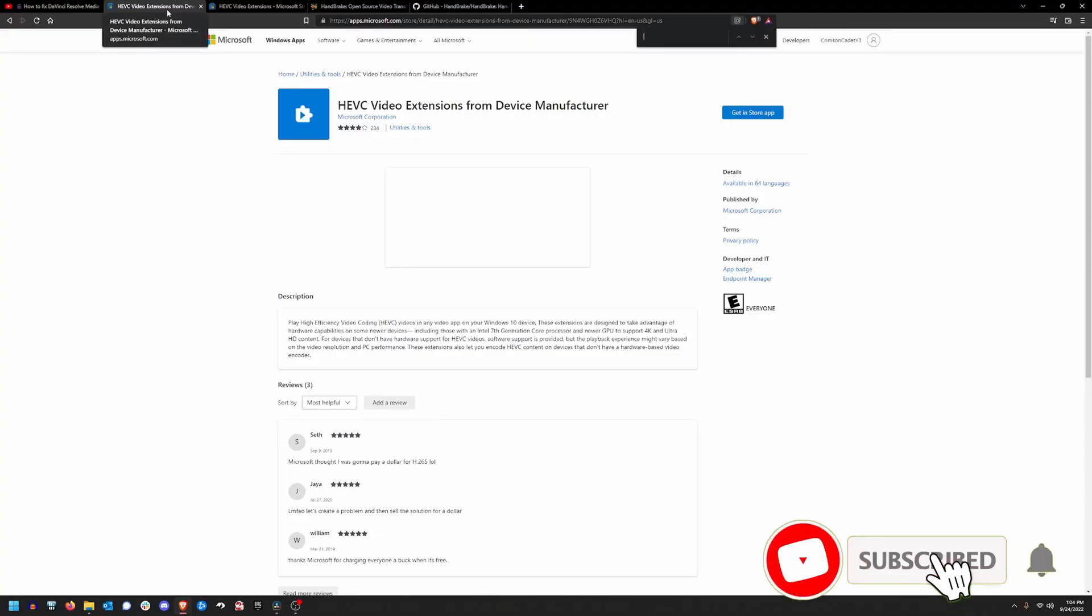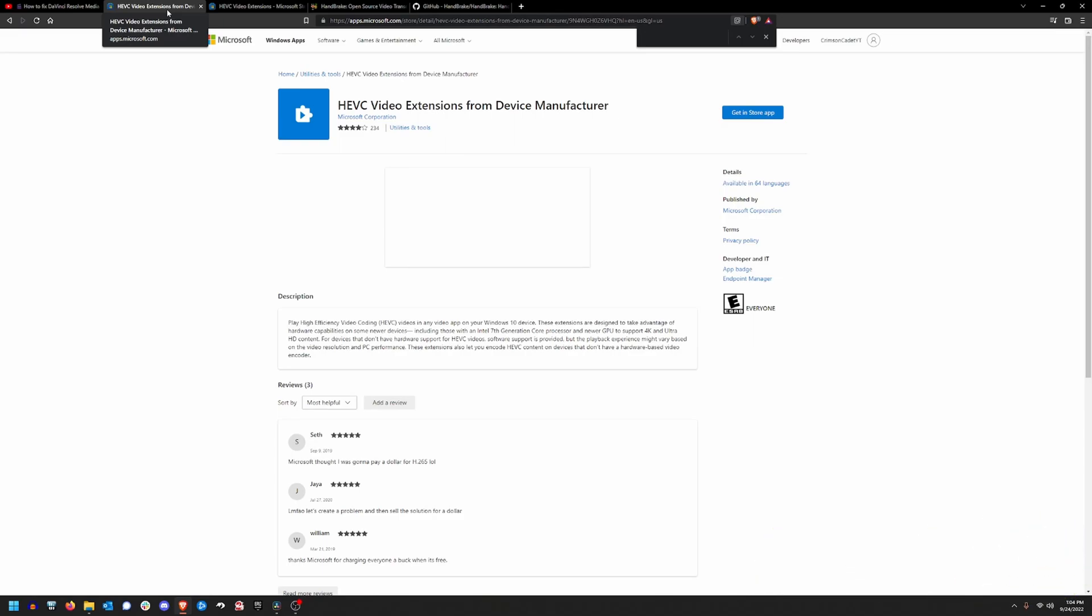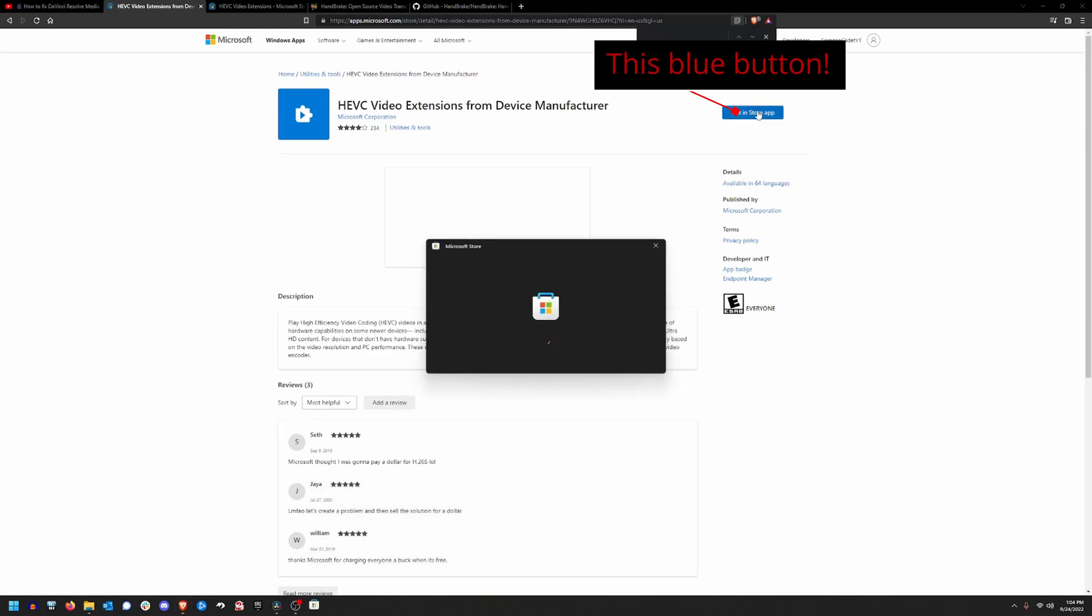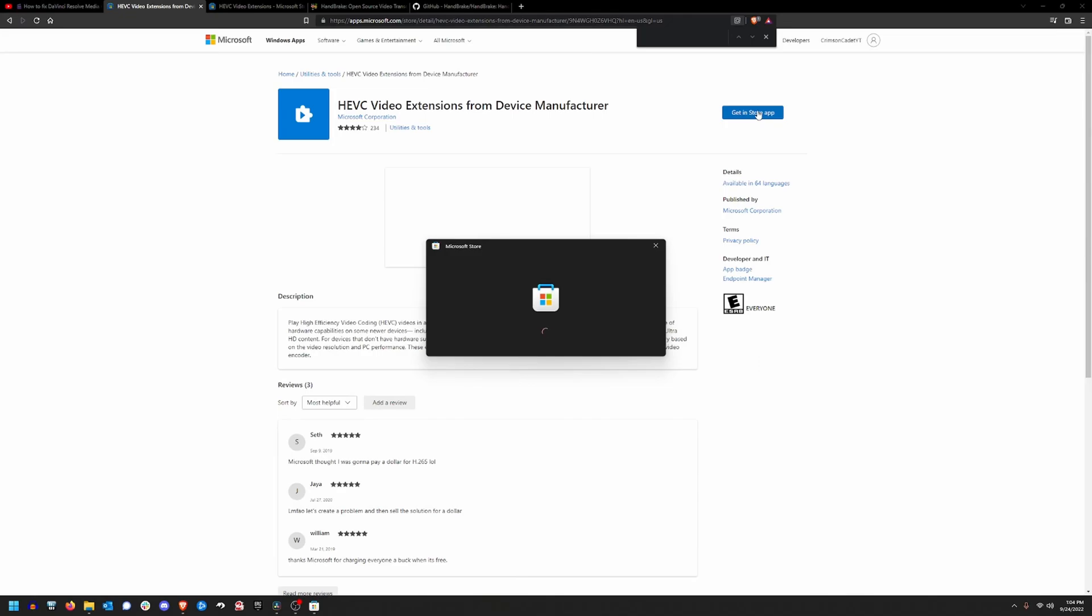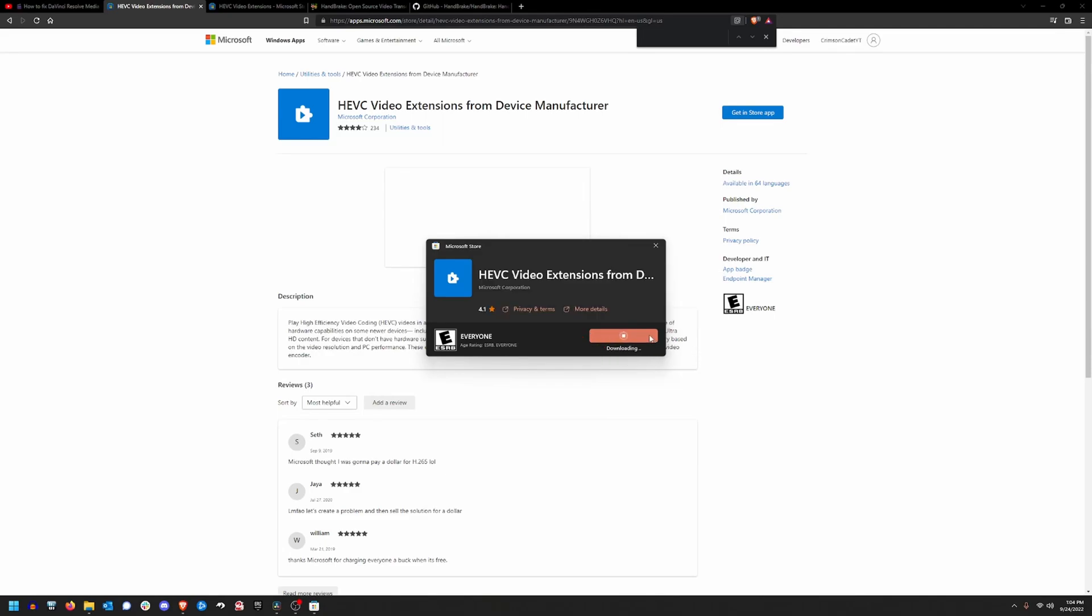The best solution is going to be to grab that free HEVC codec while it's still available. To do that, I've provided the link down below in the video description. Head down there and click the link. It'll take you to the Microsoft Store website where you can click on the blue get in store app button. Once you click that button, the Microsoft Store will open up and this should work for both Windows 10 and Windows 11, and you'll see that it comes right to an install option. Click that install option. It's going to start your download and once this download is complete, you will be all set.